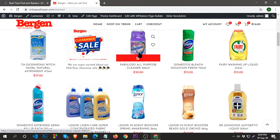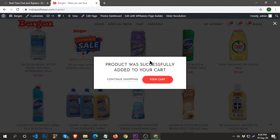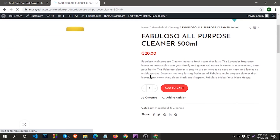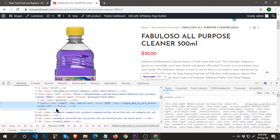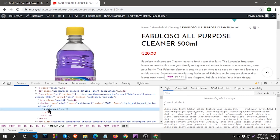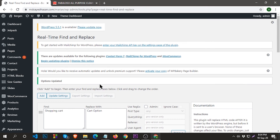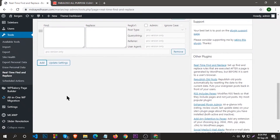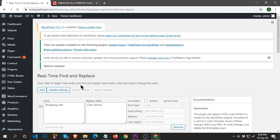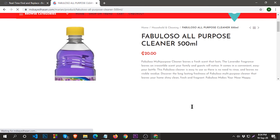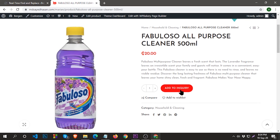Now I'm going to show you how you can change the 'Add to Cart' text. You can change this 'Add to Cart' text — just inspect it, then click on it, double click on it, copy the text, go to Real-Time Find and Replace, click Add New Field, paste it in the Find field, replace with your text — for example 'Add to Inquiry' — then click Update Settings. Go to your website, refresh, and you can see the cart text is changed.